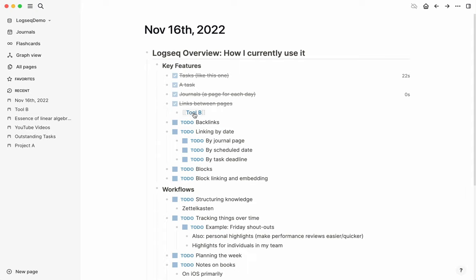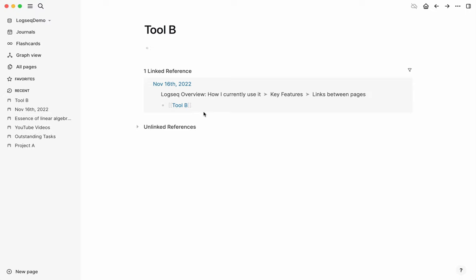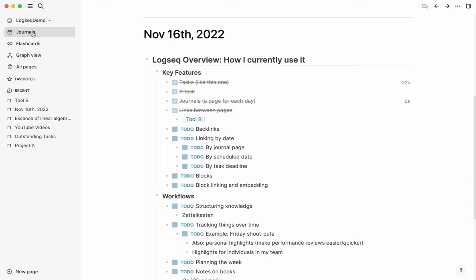Then backlinks. When you go into a page, you can see all of the references to this page, which is how you connect ideas and allow relationships between pages to surface quite naturally. As you're researching one thing, you see that you've linked to it elsewhere. Could be a project, could be more concepts that you're relating. It's really up to you.